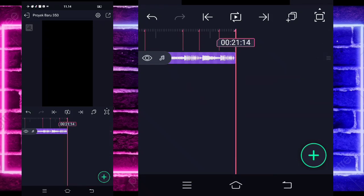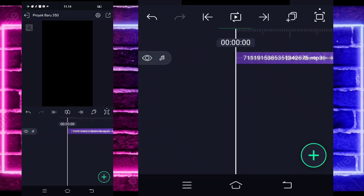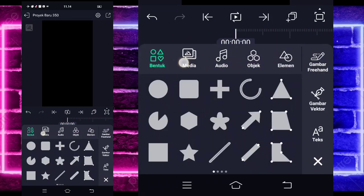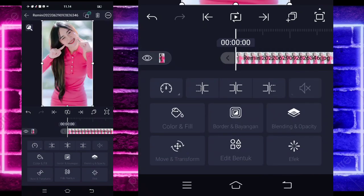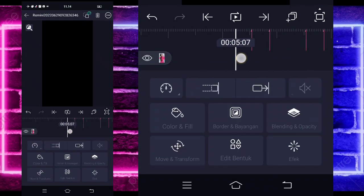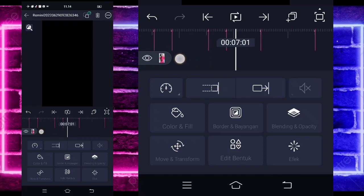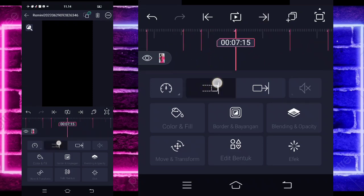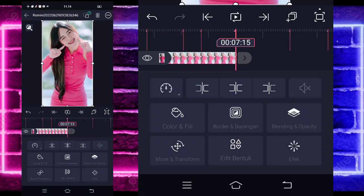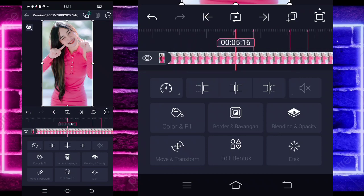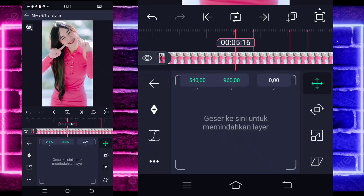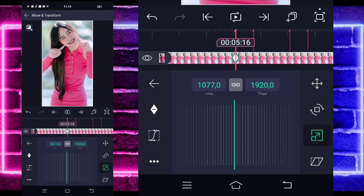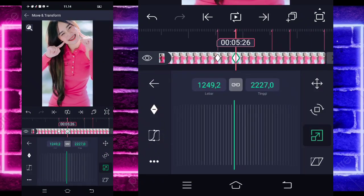If you've already added everything, go back to second 0, click the plus sign at the bottom, choose media, and select your photo. Then extend the photo up to second 7.15 using this tool. Then go into the section at second 5.16, select Move and Transform, choose the third icon, mark a keyframe here and here, then zoom.